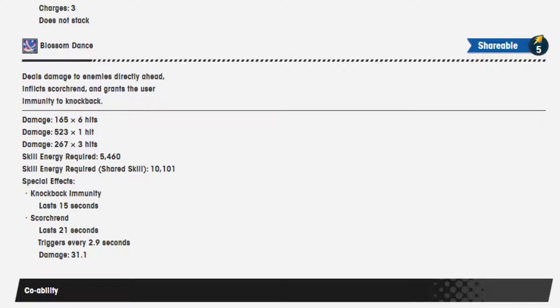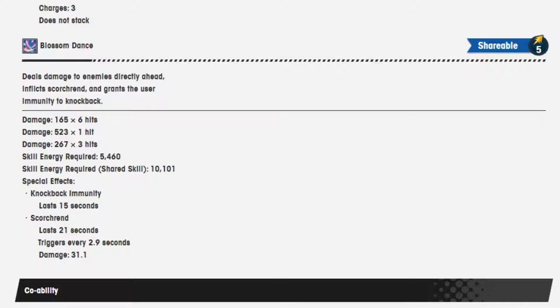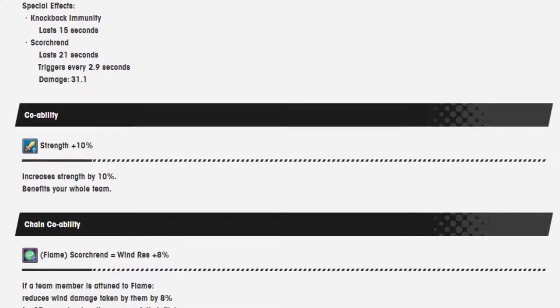Damage 165 over 6 hits. Damage 523 1 hit. Damage 267 over 3 hits. Skill energy required 5,460. When it's a shared skill, it's 10,101. Special effects, knockback immunity lasts 15 seconds and Scorned.